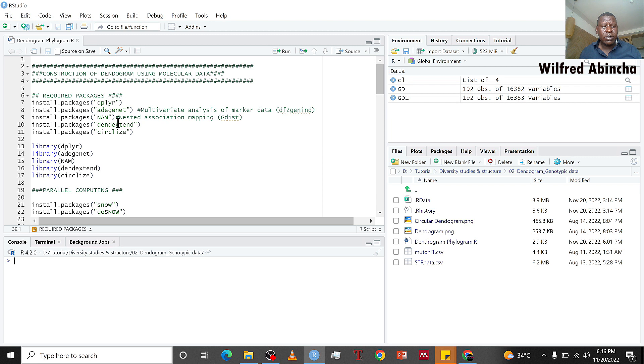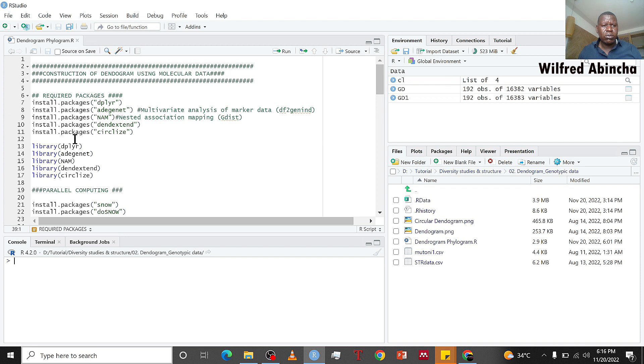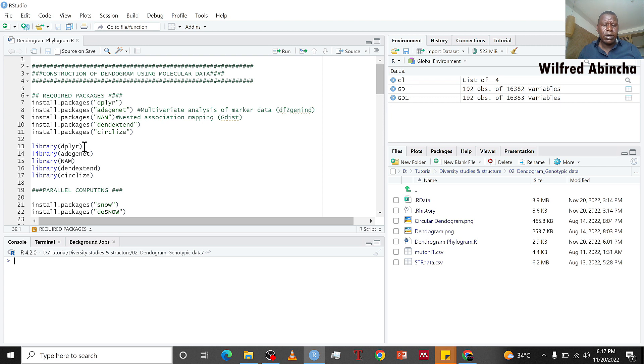If you haven't installed them, use the install.packages function to do installation. But if you have already installed them, let's use the library function and load them to the library.